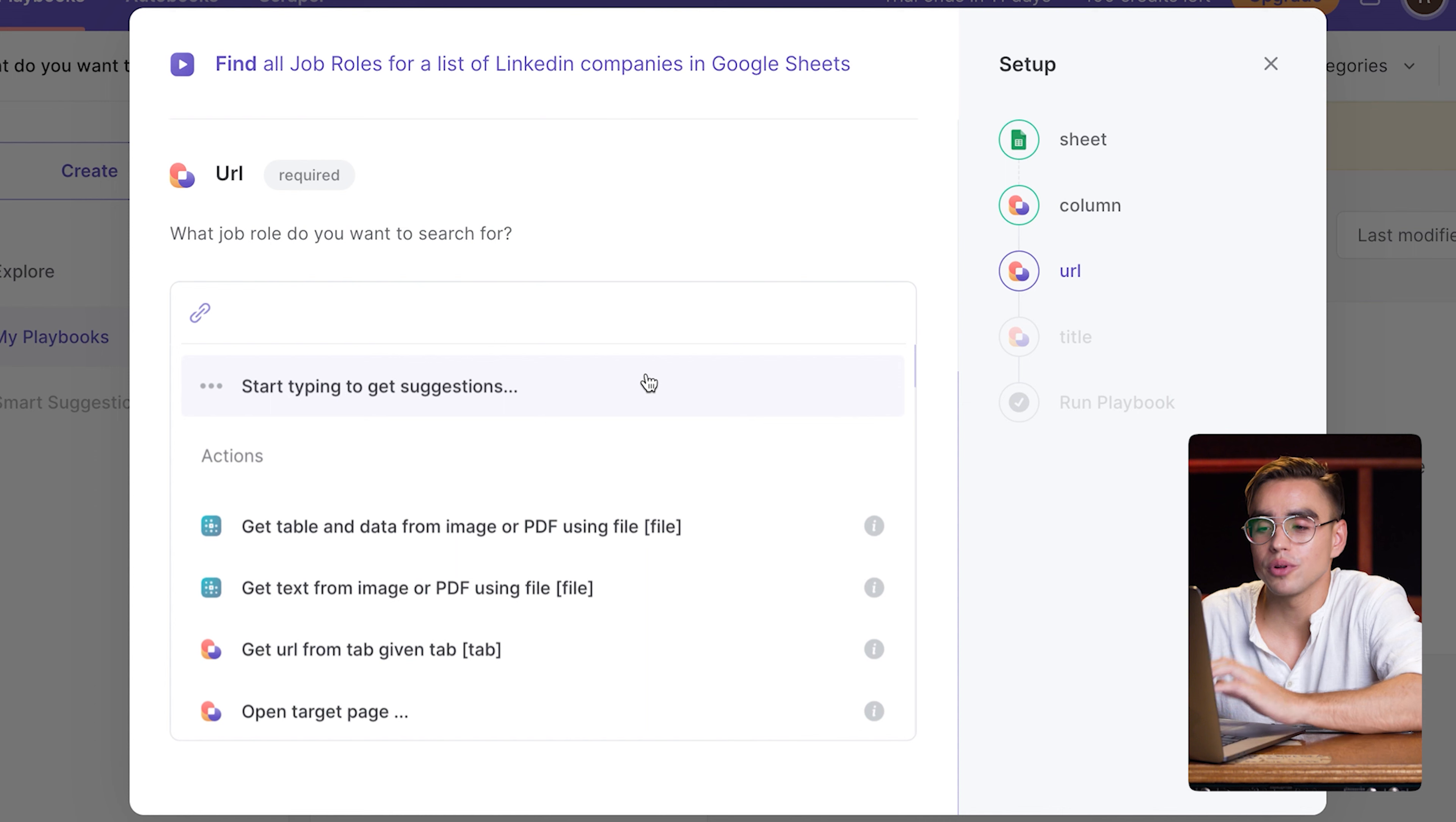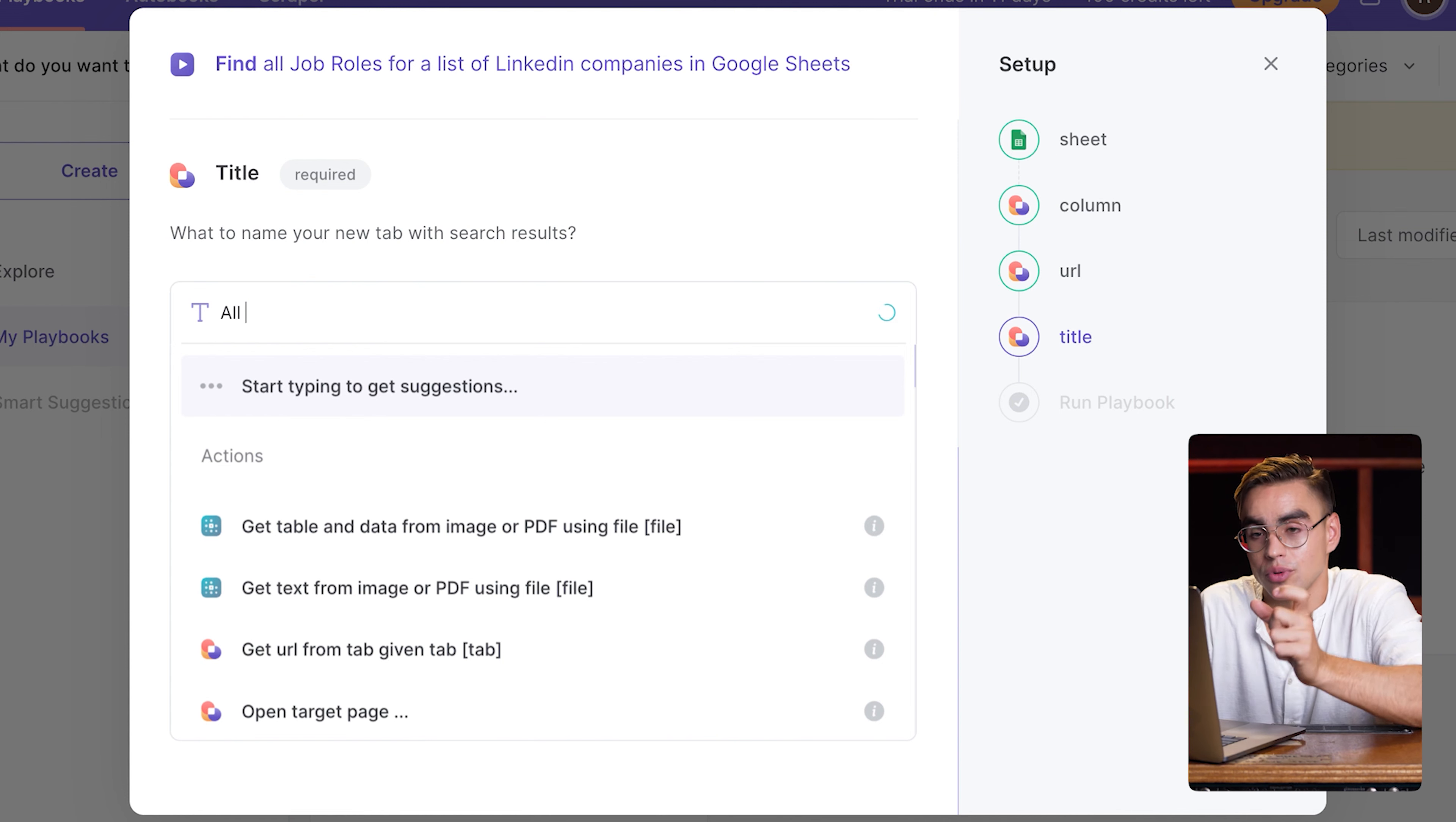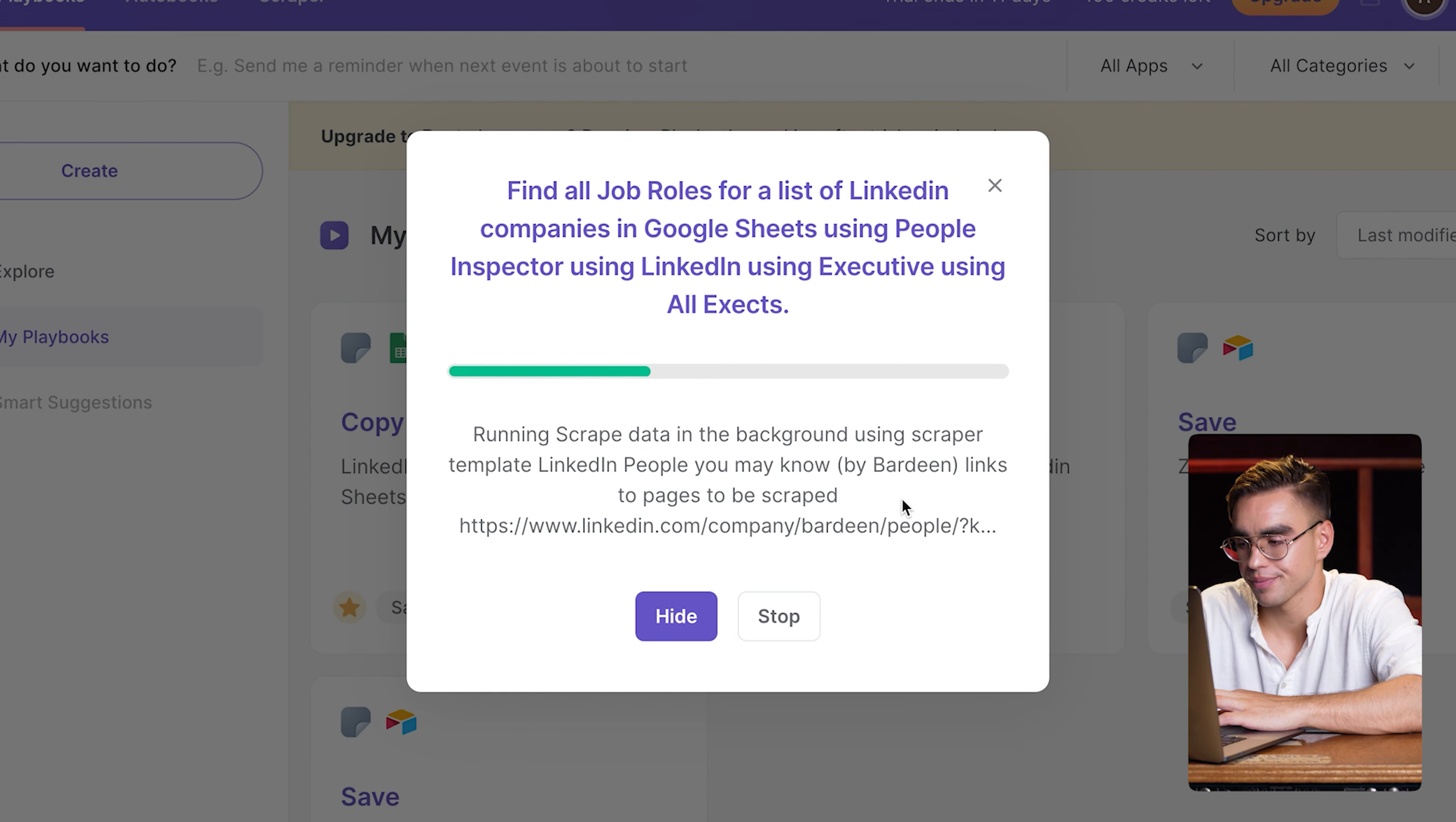Next up, what type of people do I want to source from those companies? I'm going to look for all of the executives. And the final argument is the name of the new tab that will be created in the spreadsheet. Let's run this automation.